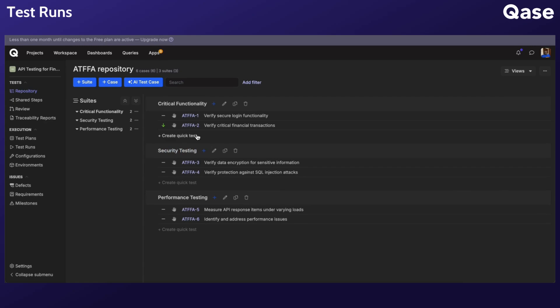There are two ways to start a test run: an express run directly from the repository, or a regular run from the test run section.